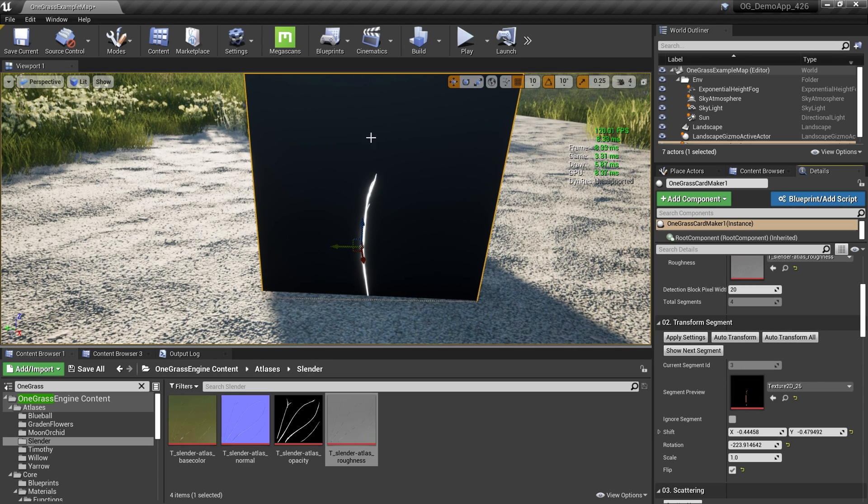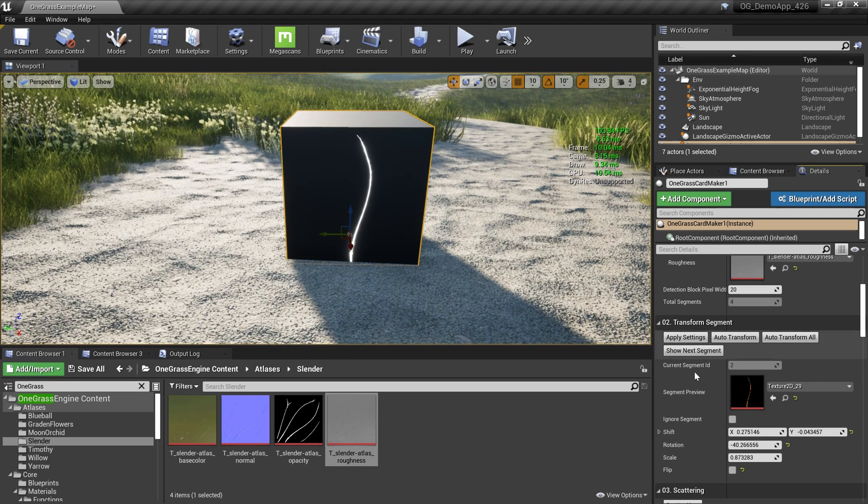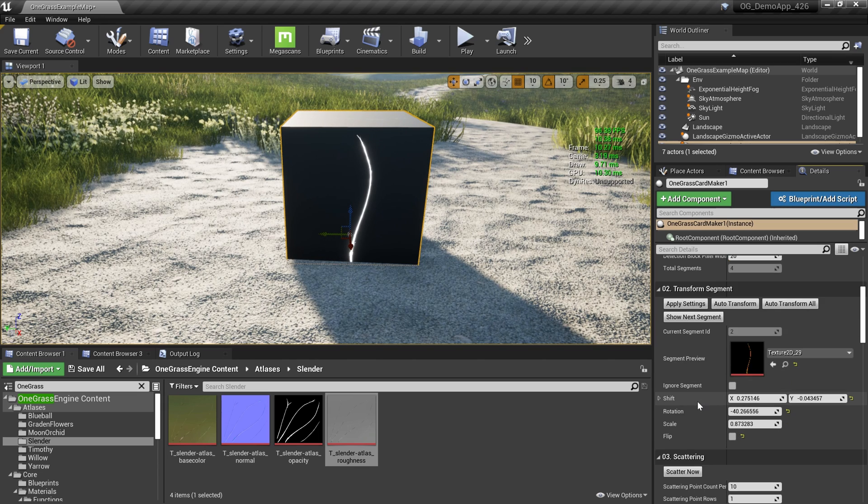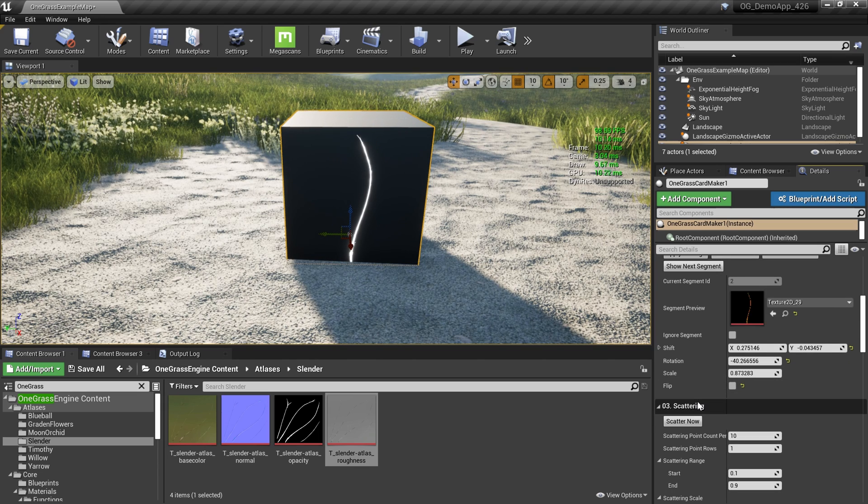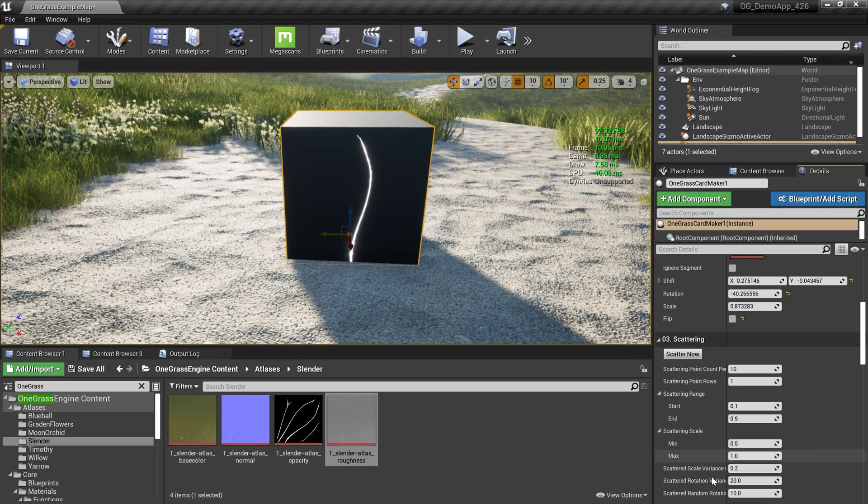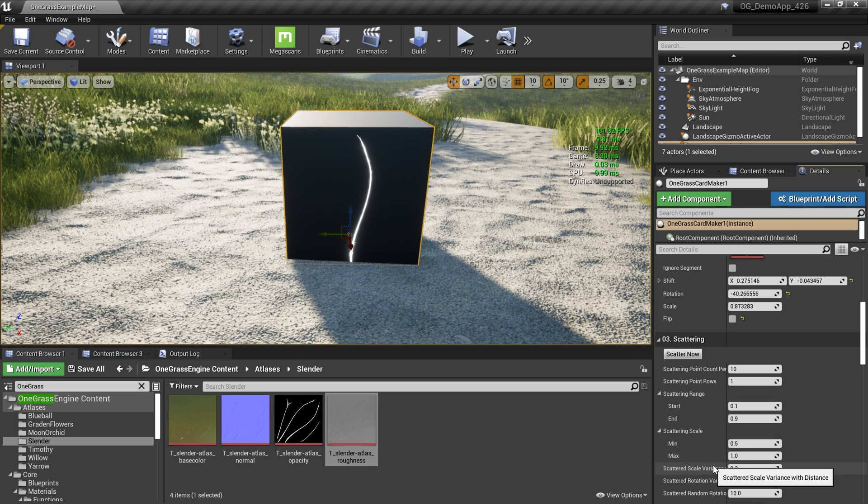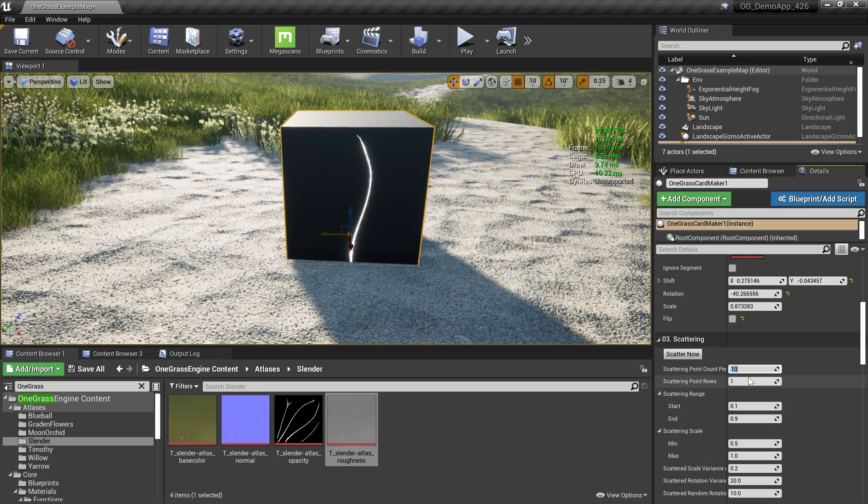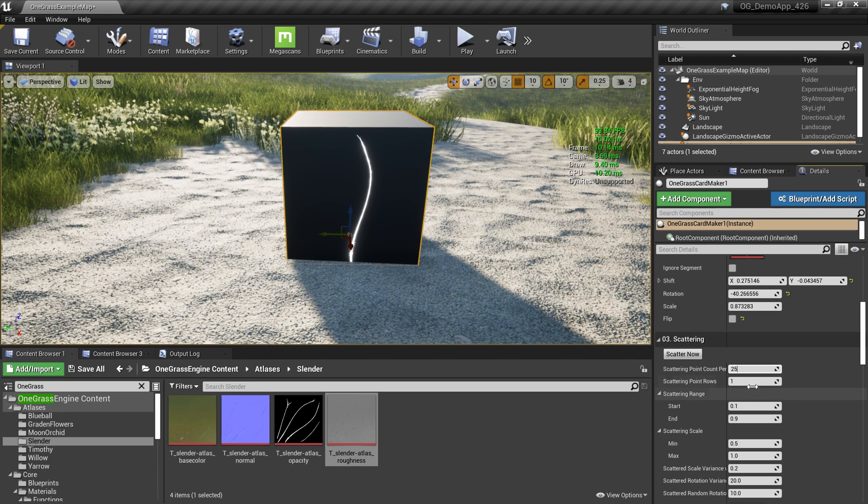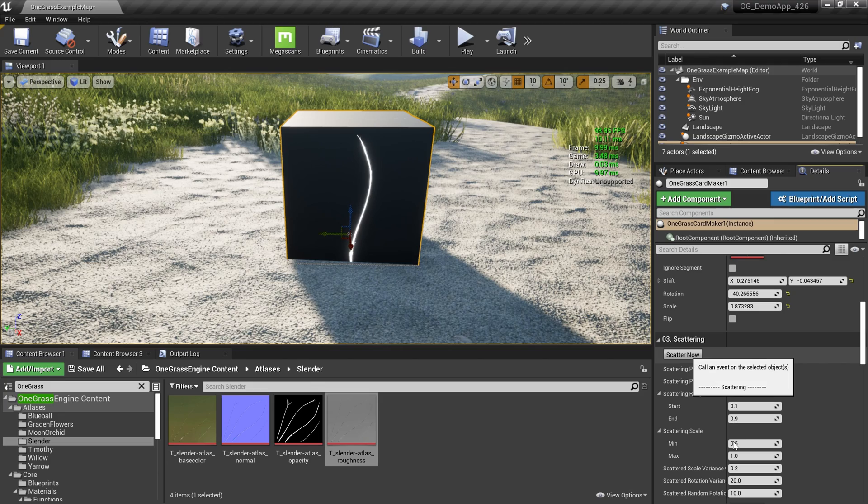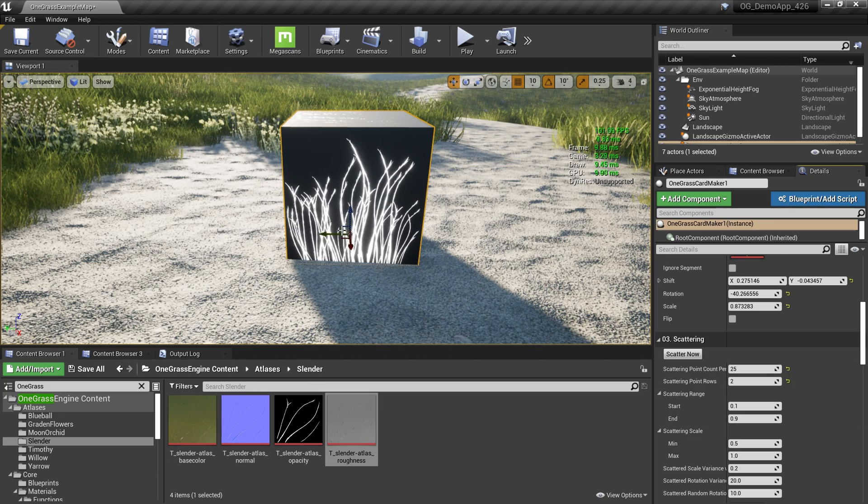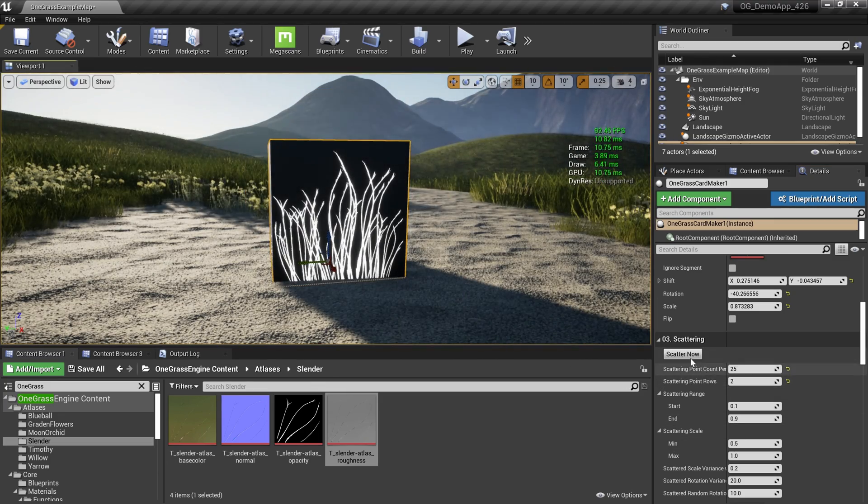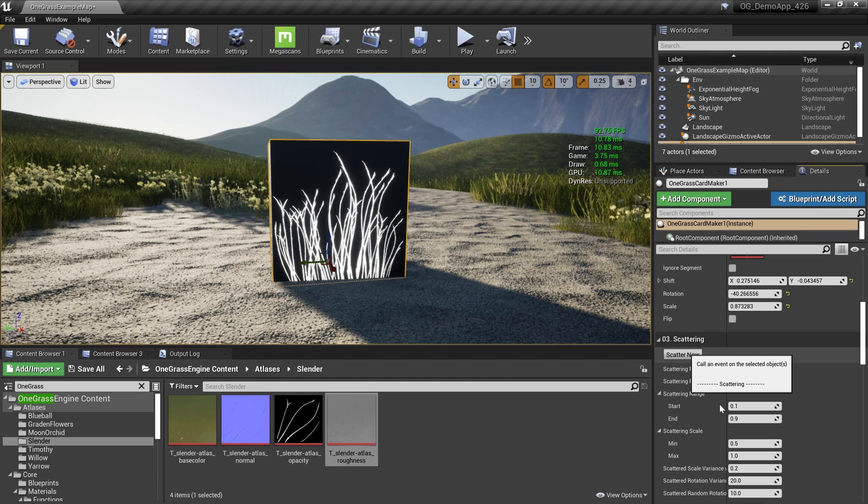Now we have individual segments, so the next step is to scatter them. There are some options available here. You can check the description for the full documentation on how to use these settings. Right now I'm going to increase the number of points that I want to scatter, let's say 25 points, and I need to have two rows, and I'm going to simply hit the Scatter Now button. Now we have something like this. I can try again to get a different variation.